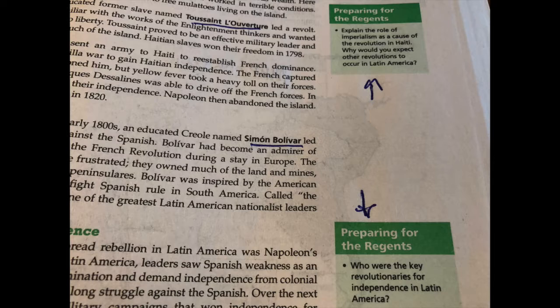If you look on page 67 and find the name Toussaint L'Ouverture — it's in bold, halfway through the page — in 1791, a self-educated former slave named Toussaint L'Ouverture led a revolt. Toussaint was familiar with the works of the Enlightenment thinkers and wanted to lead his people to liberty. I'm going to circle the word liberty — liberty is very important, that idea of freedom.